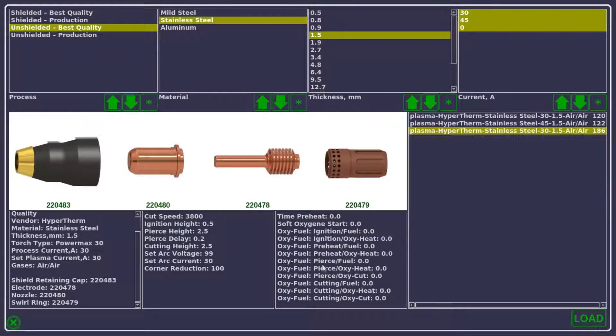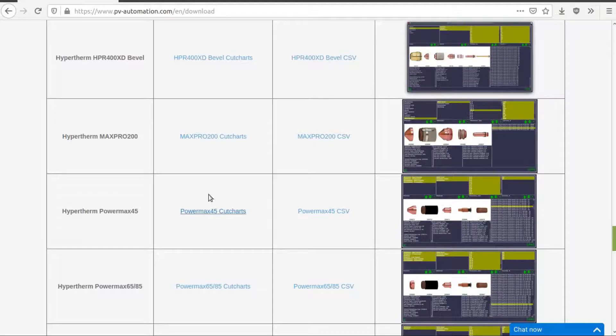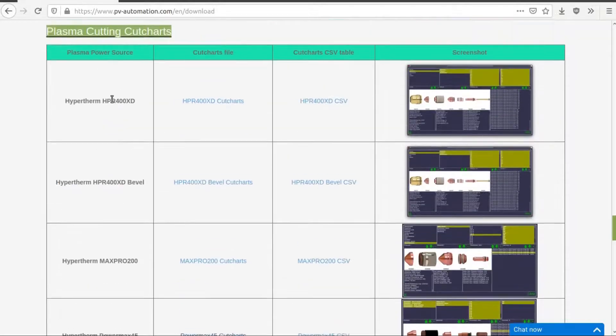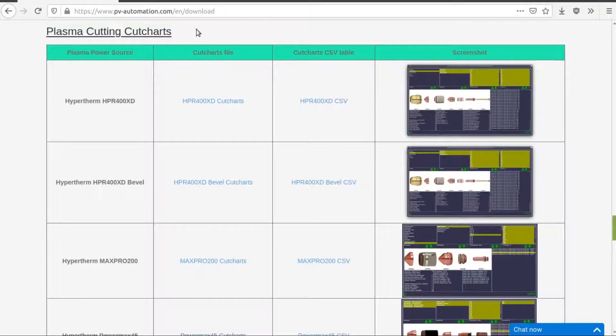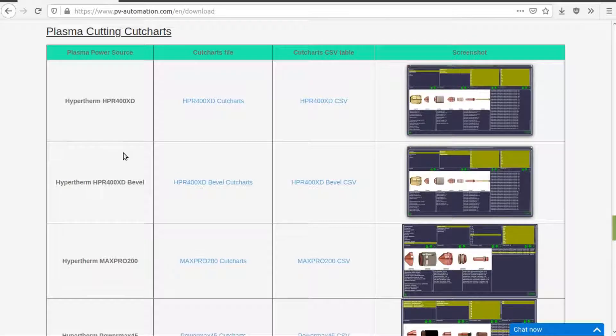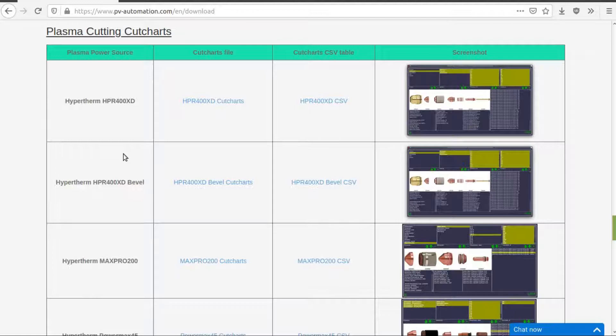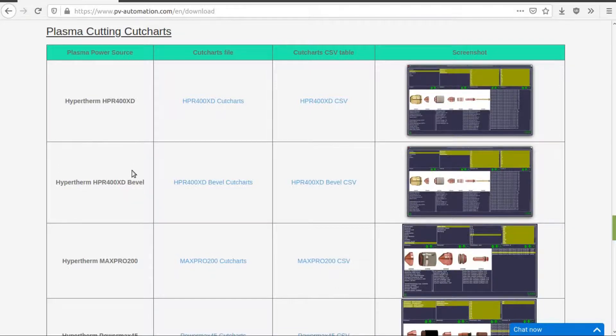And for example, if you have a power source that is not listed on this main plasma cutting cut charts list back on the downloads page, but you have a manual or a CSV file that you have compiled from that manual, you can easily import a CSV file just as you could with an SQLite file.